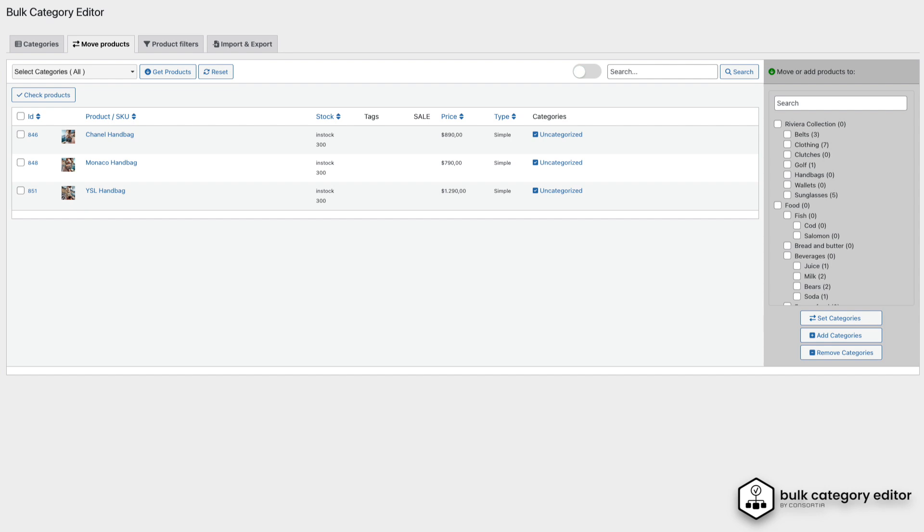By default, this tab displays products that are currently in the Uncategorized category. For this demo, we've created three new products that we want to move into the Handbags category.